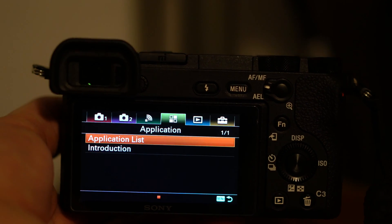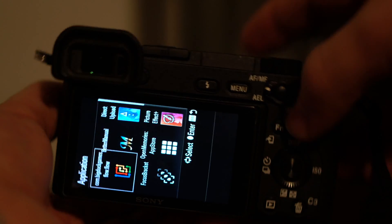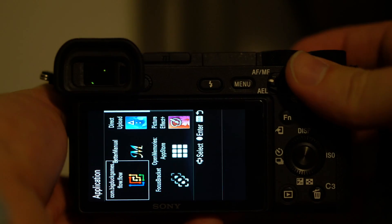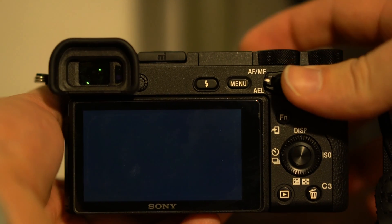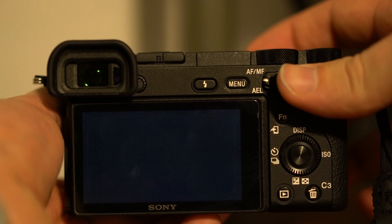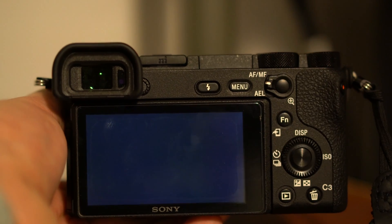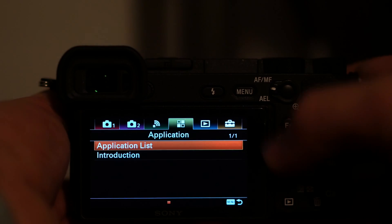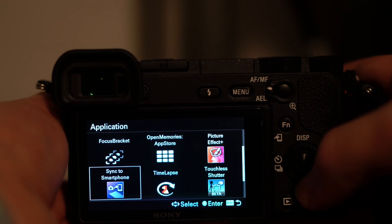One final problem I've run into is if you open an app that defaults to portrait mode, then the applications list will also be in portrait mode. The easy way to remedy this is to turn your camera off and then back on again. When your camera is turned back on, it gets the orientation of the screen correct. I'm not sure why it won't register in-camera, but that's the easy way to fix it.